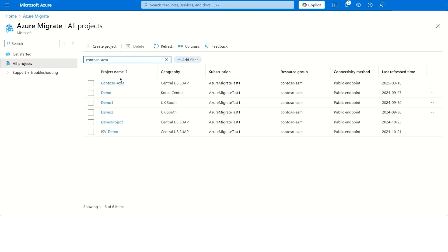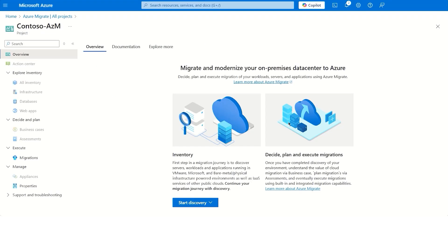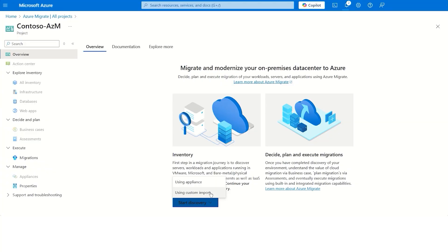To begin discovering the on-premises IT environments in a unified manner, let's click on Start Discovery. With these two options, we can either discover using an appliance or using the custom import method.